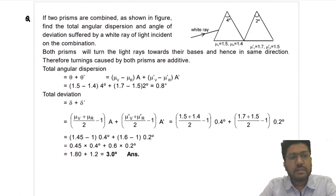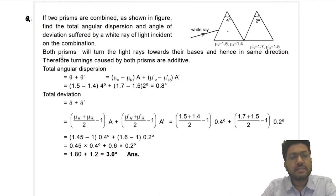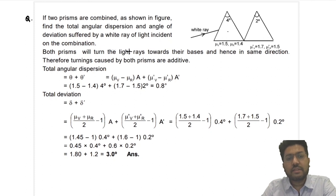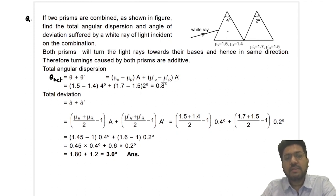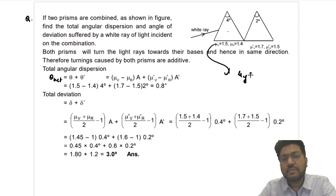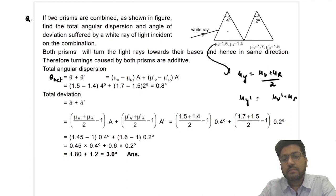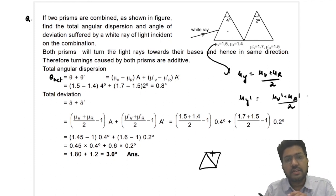Now let us look at one more question. Two prisms are combined as shown in the figure — this time in same orientation, not opposite. A₁ and A₂ are given, along with μ_v1, μ_r1, μ_v2, μ_r2. They are asking total angular dispersion and total angular deviation. So θ_net = θ₁ + θ₂ = (μ_v − μ_r)·A + (μ_v' − μ_r')·A'. Just put the values. They have not given μ_y, so first find μ_y = (μ_v + μ_r)/2 and similarly μ_y' = (μ_v' + μ_r')/2, then put the values.